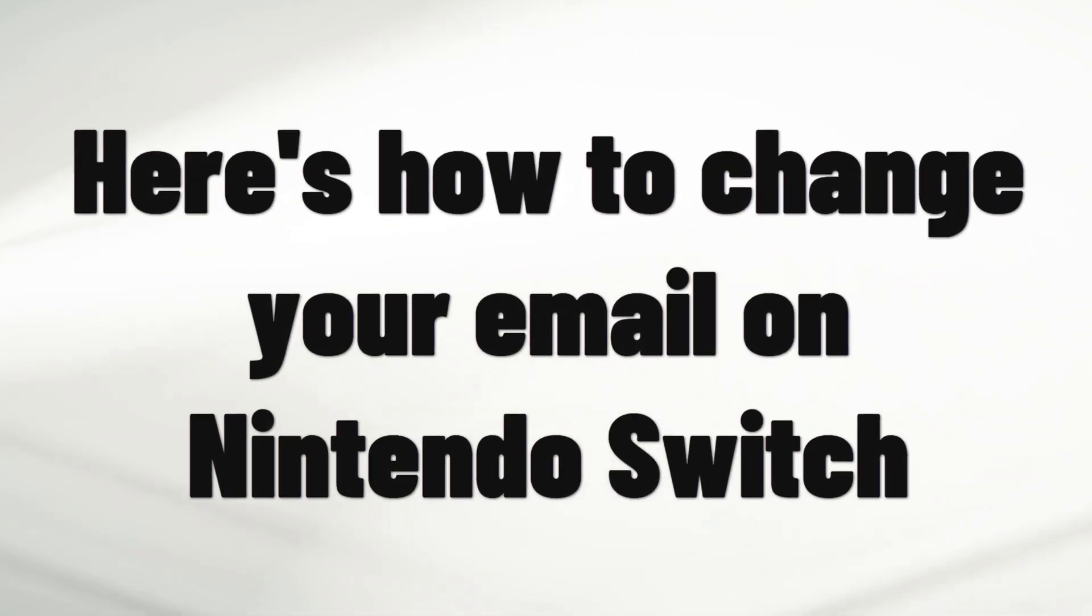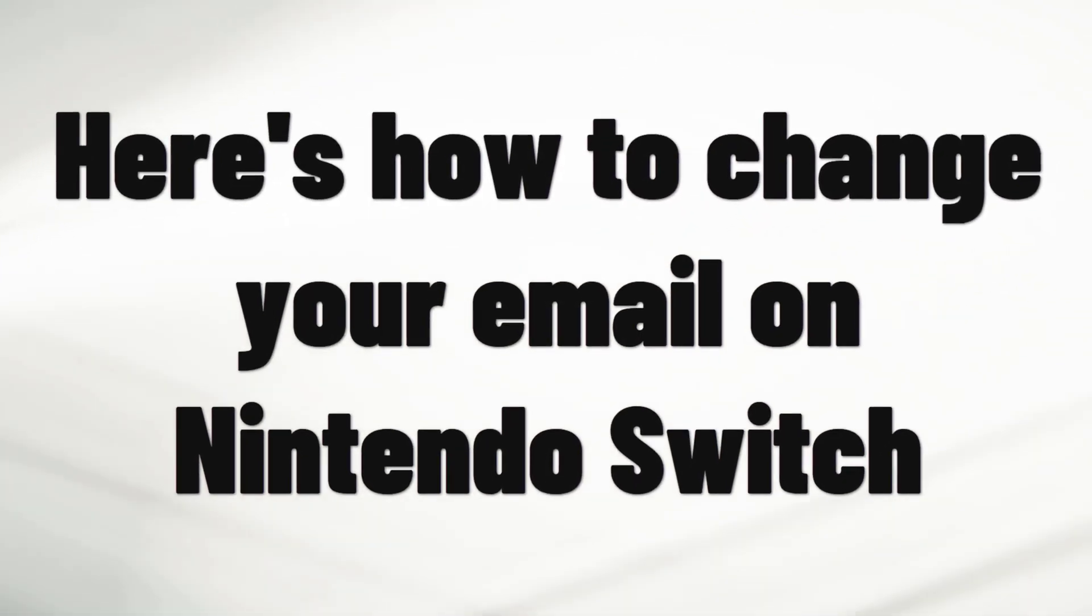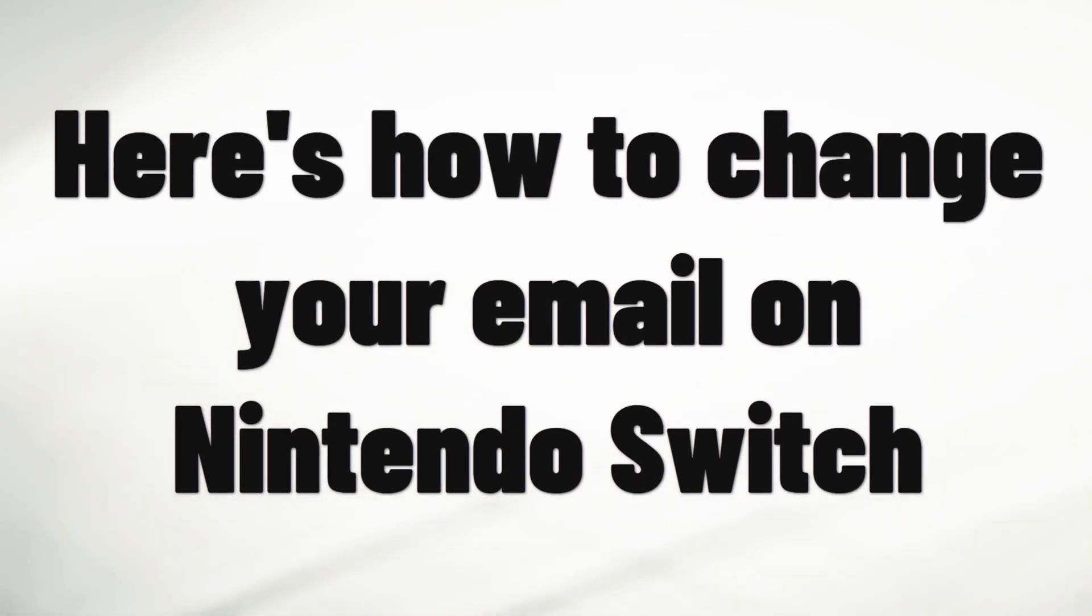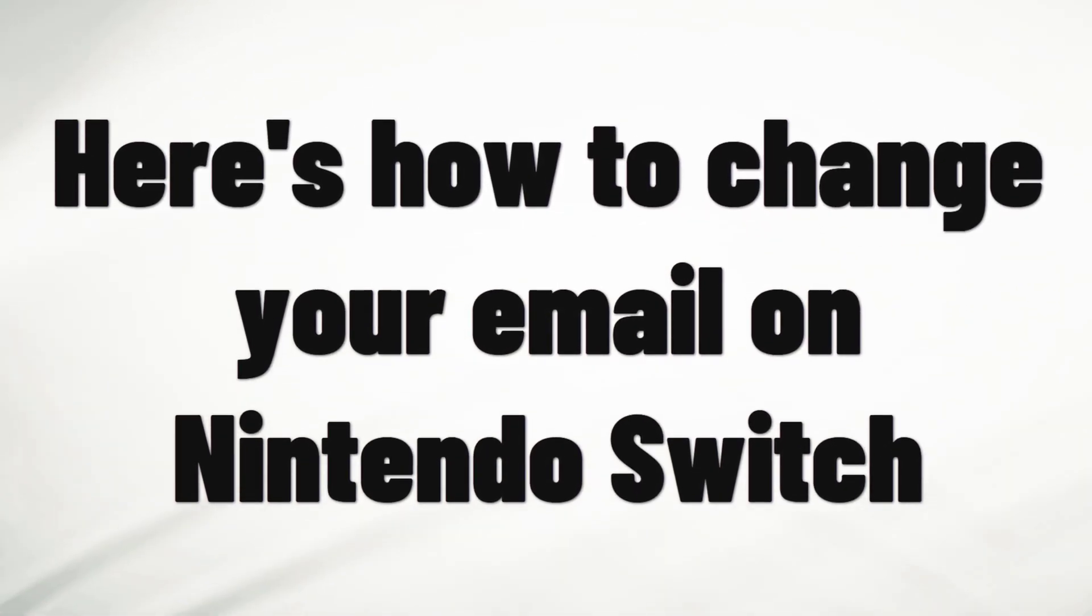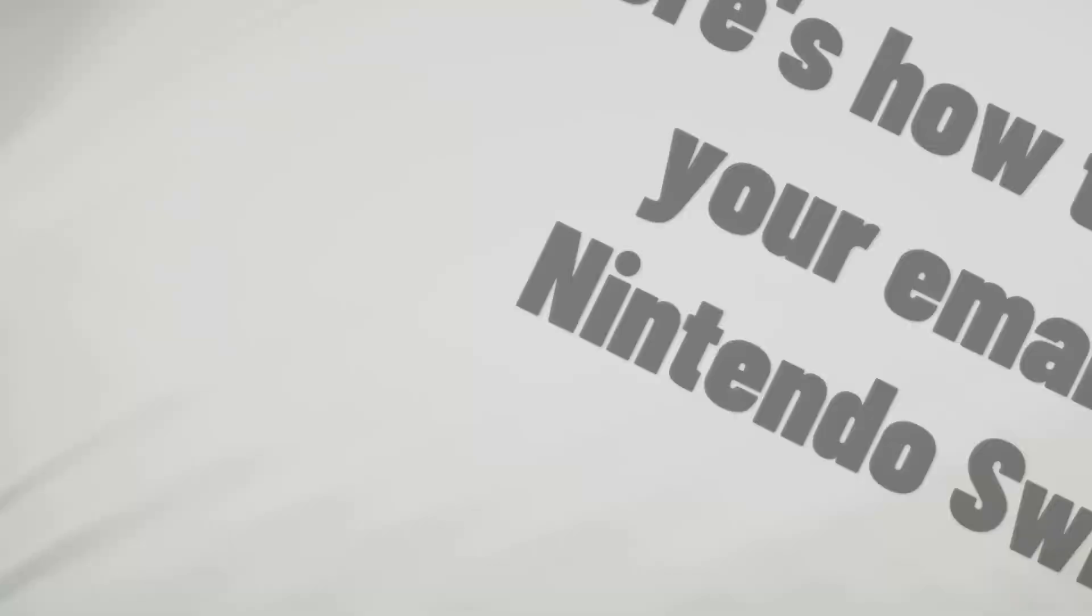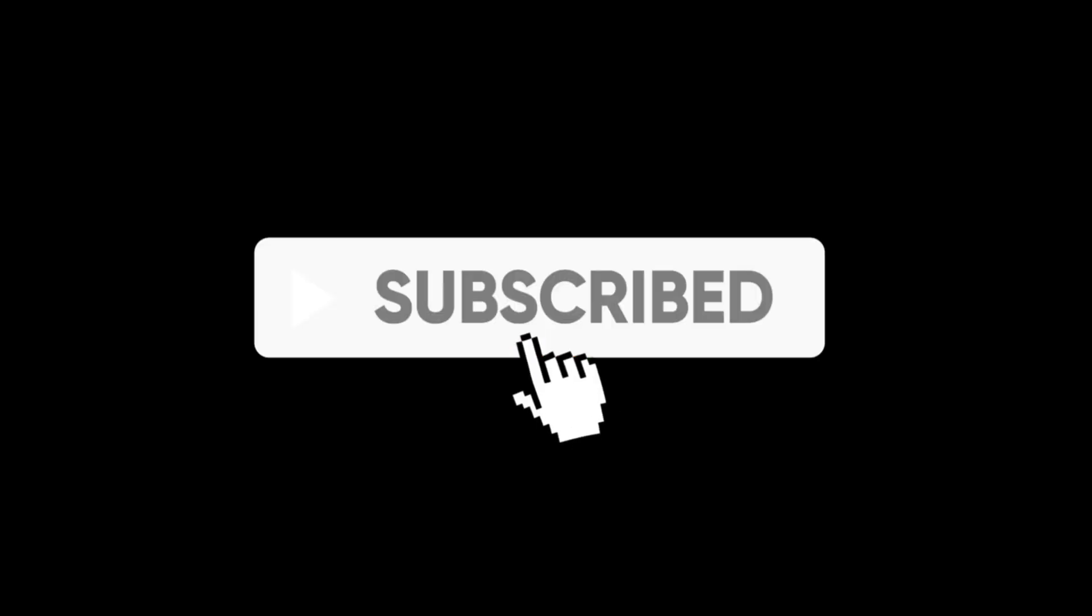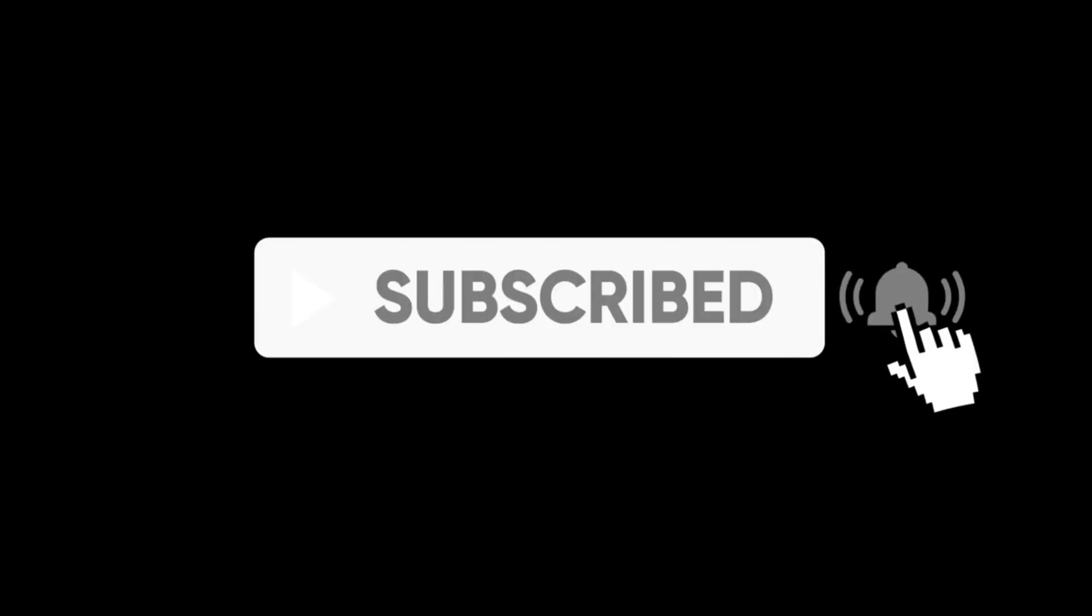Hey everyone, today we're going to look at how to change the email address linked to your Nintendo account. If this is helpful, please subscribe.